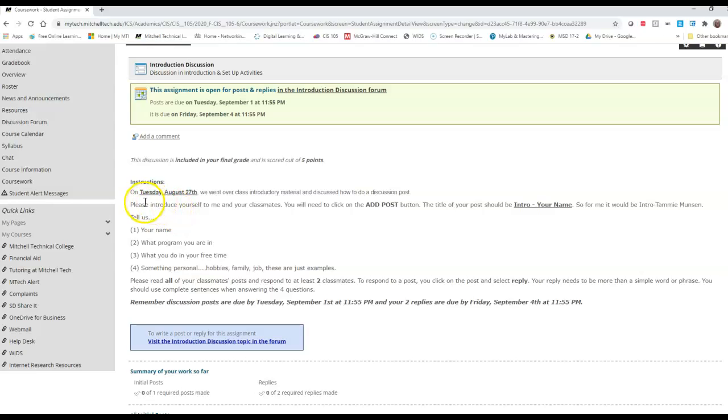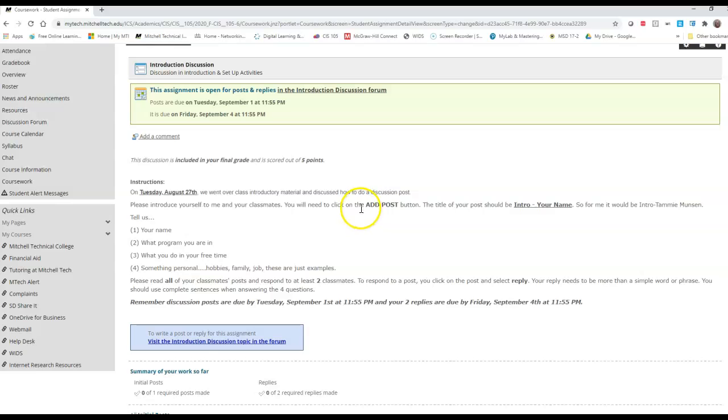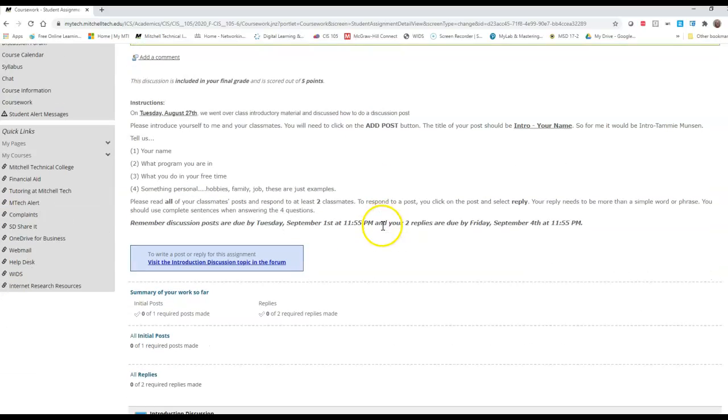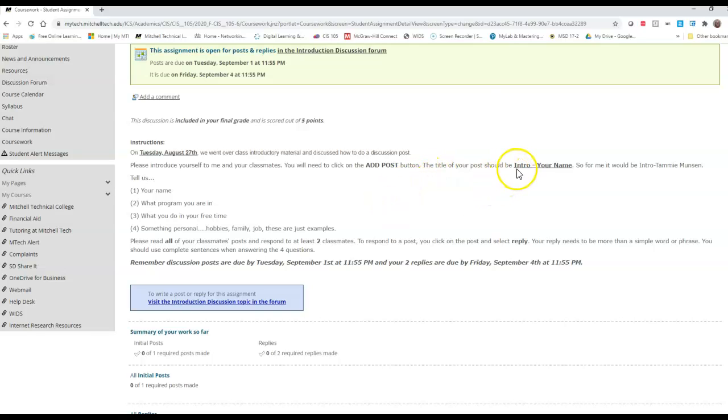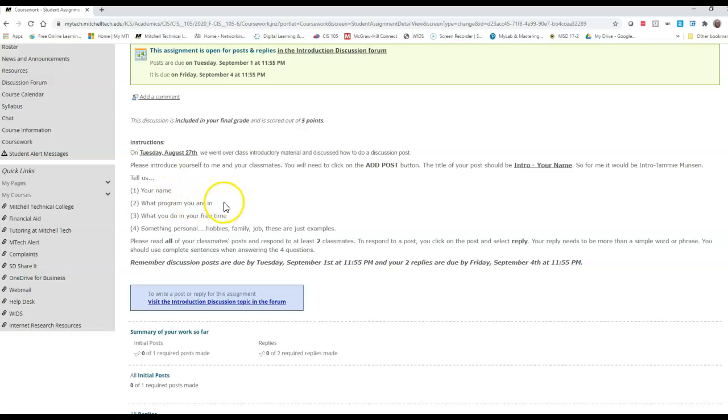In this particular discussion forum, it talks about that we went over some intro material in class. I want you to introduce yourself to me and your classmates and then you're going to click on the button that says add post. It says you're going to call it intro with your name. So example for me, it would be intro Tammy Munson. I want you to tell us your name, what program you're in, what do you do in your free time, something personal that will help to get others to know you. So hobbies, family, job, these are just some examples.